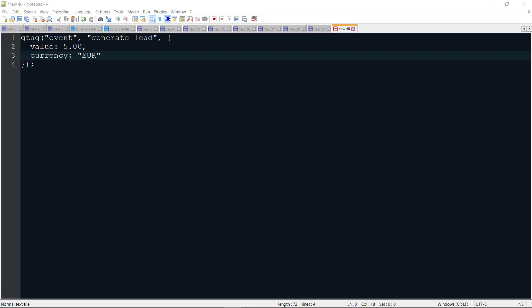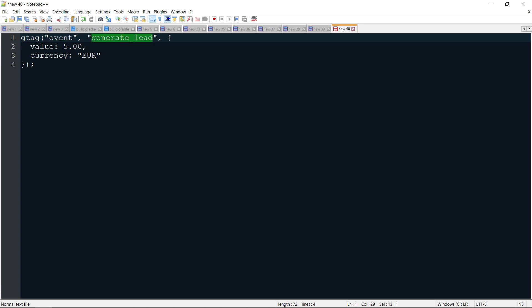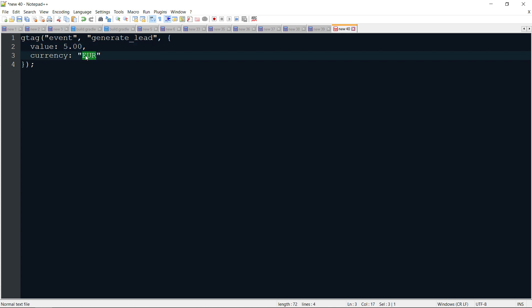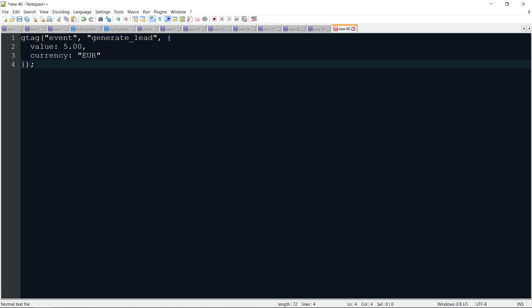If you're sending data to Google Analytics 4 with gtag, then a sample code could look something like this. Here's the event command, here's the event name, and here is the value and the currency. You don't have to send five — you can send some other number based on your calculations or use another currency. This is just a general example, and you don't have to use the generate lead event name; it can be any event.